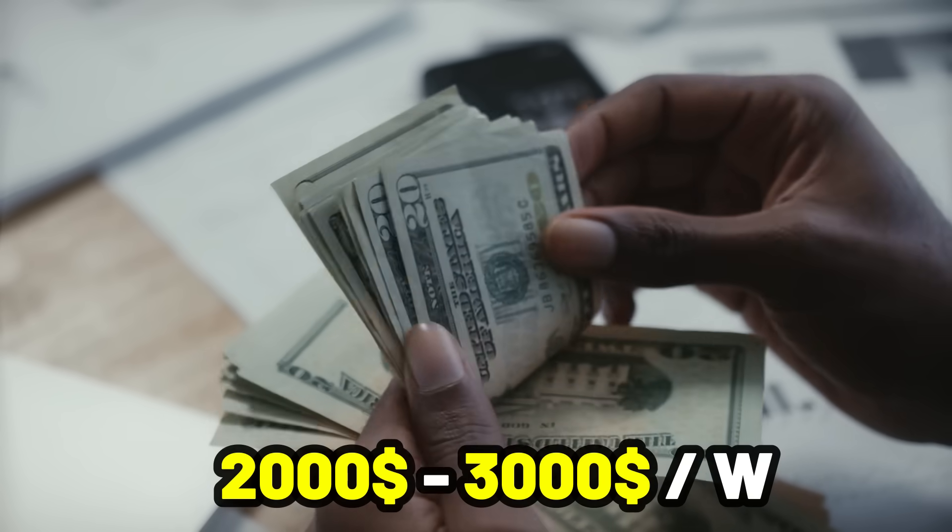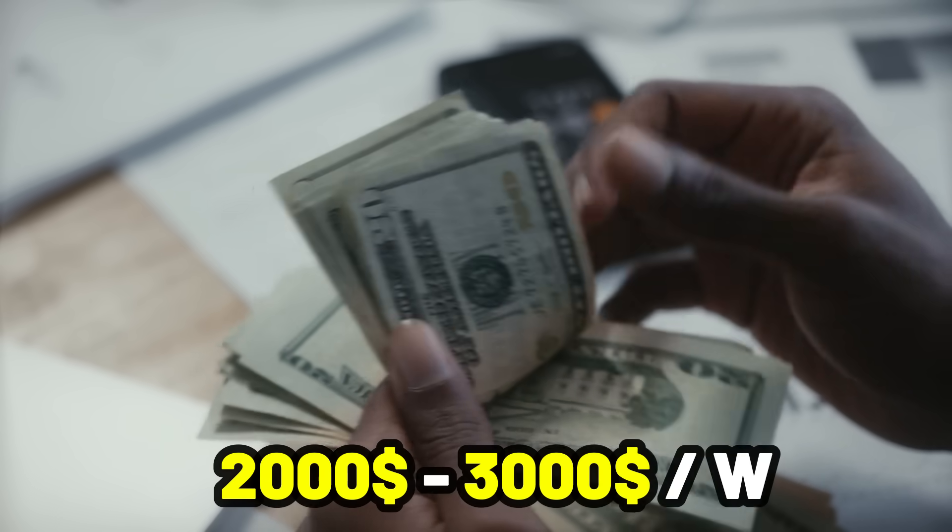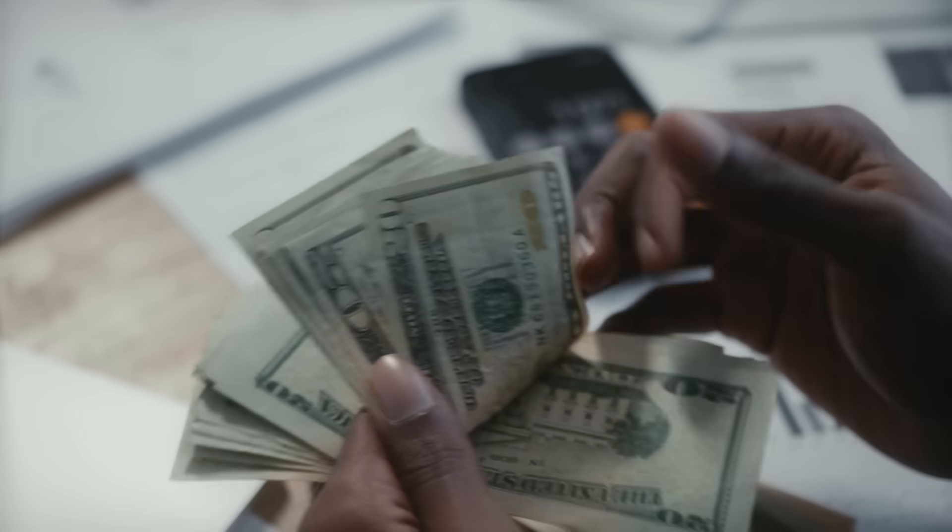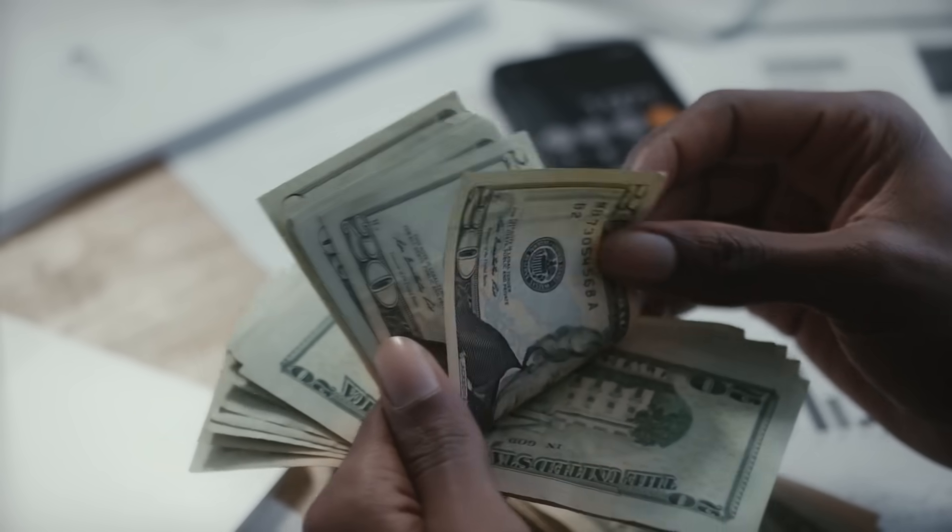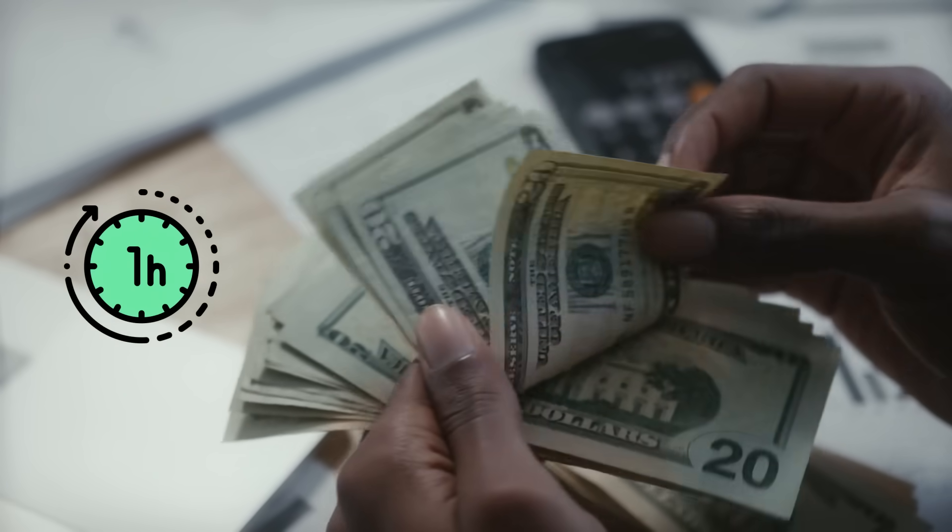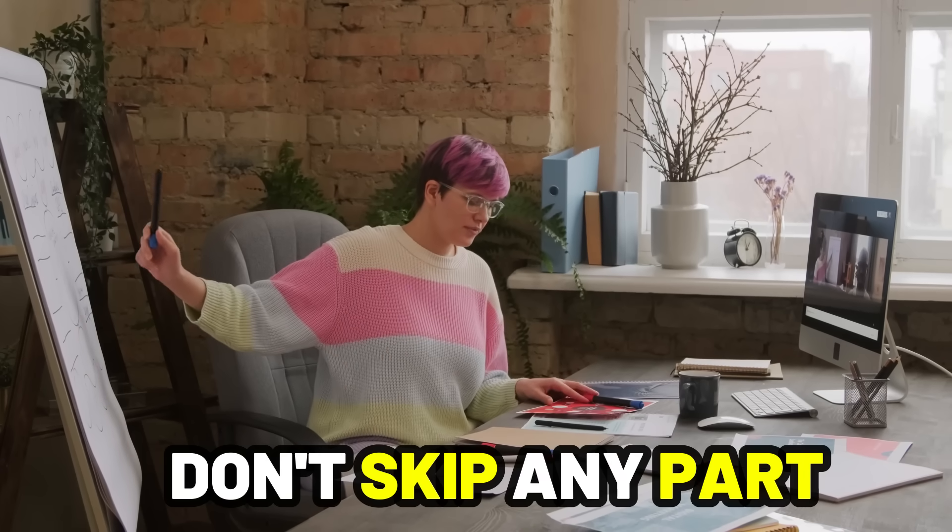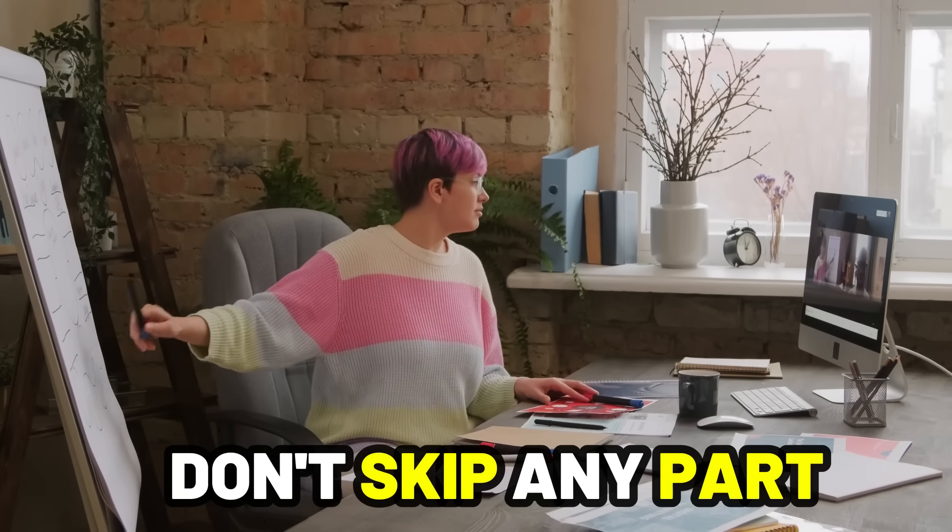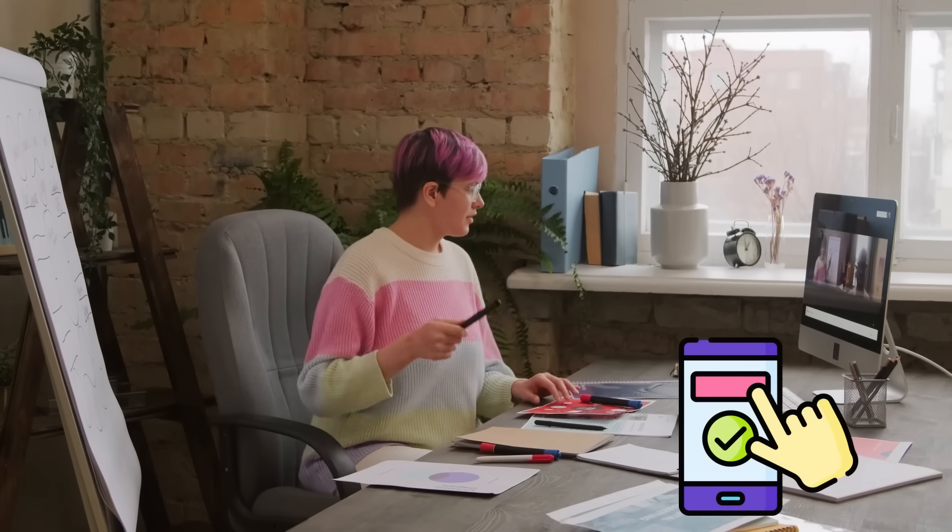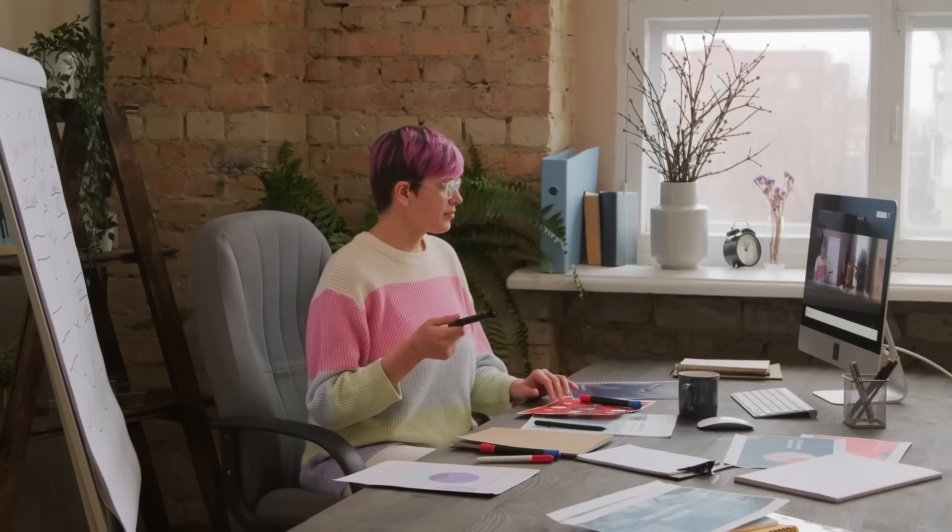If you want to make $2,000 to $3,000 per week by doing only one hour of work a day, do not skip any part of this video. You can also do all these steps from your smartphone.